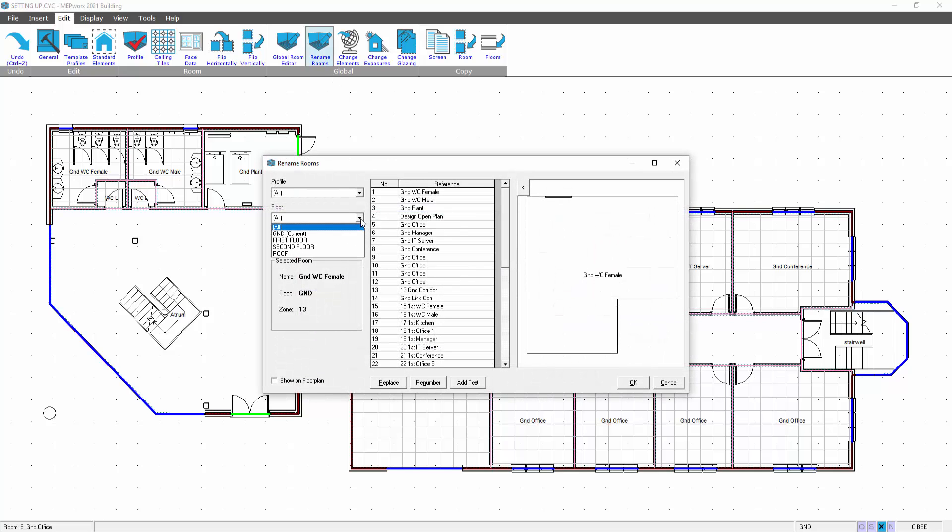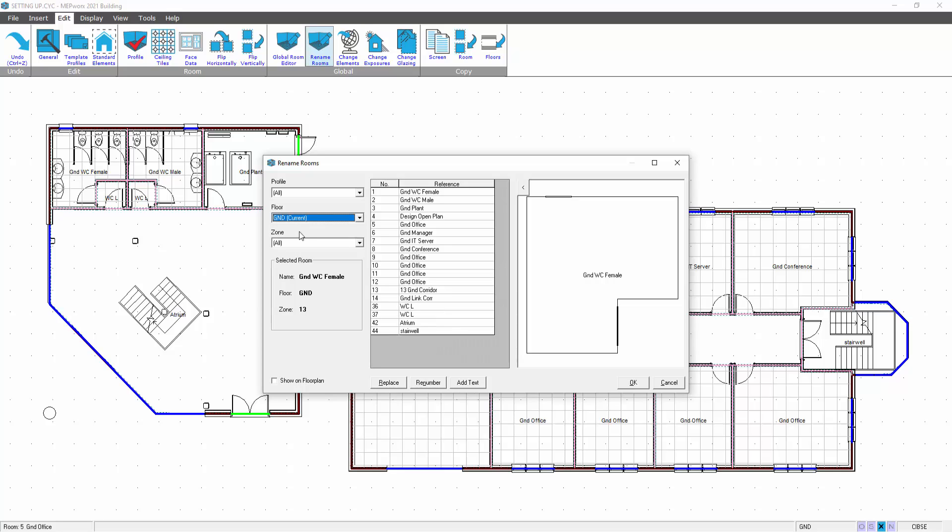First of all I'm going to filter out by ground floor, so you can filter by floor. We've got several choices. We can replace text, so I could replace GND with any other text. It'll find the letters GND and replace with whatever you type in. I could renumber them, or I could add text.